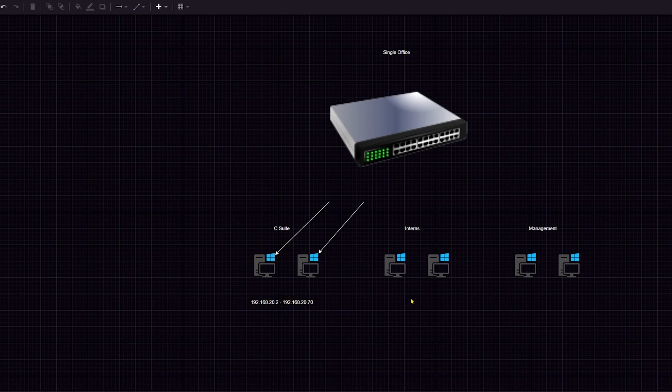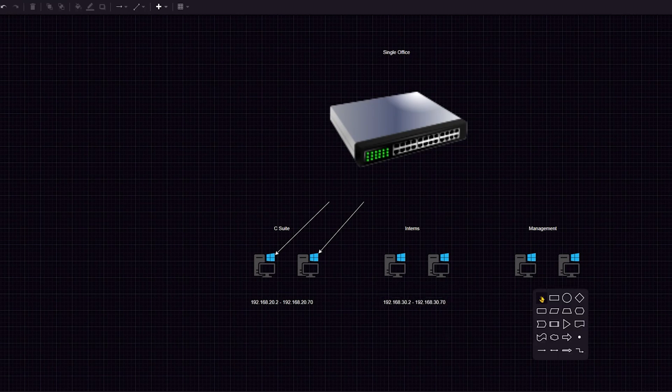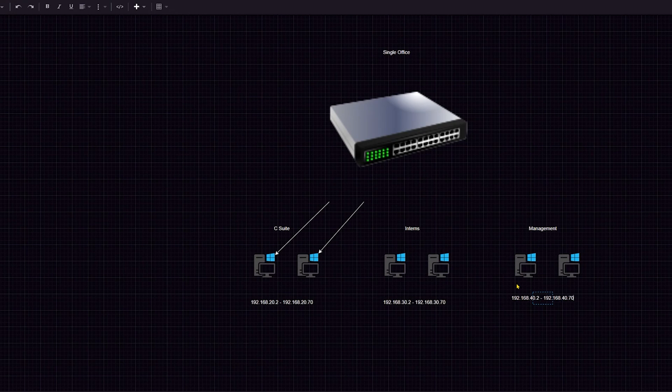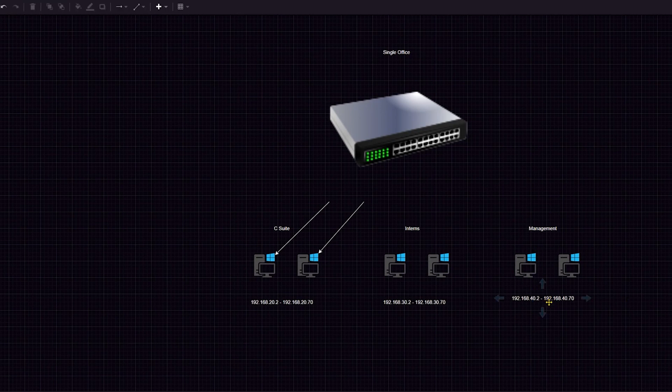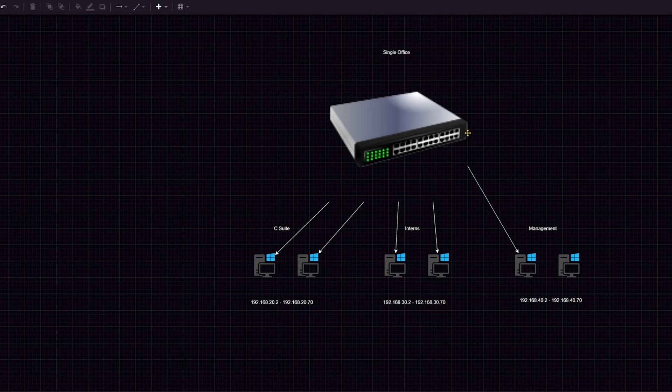What makes it better is we can keep doing this. So we can go 192.168.30.2, and then we'll go 192.168.30.70. And here we go here, 192.168.40.2, 192.168.40.70. So as we can see, and we'll go ahead and connect these so you can really get a visual on this.